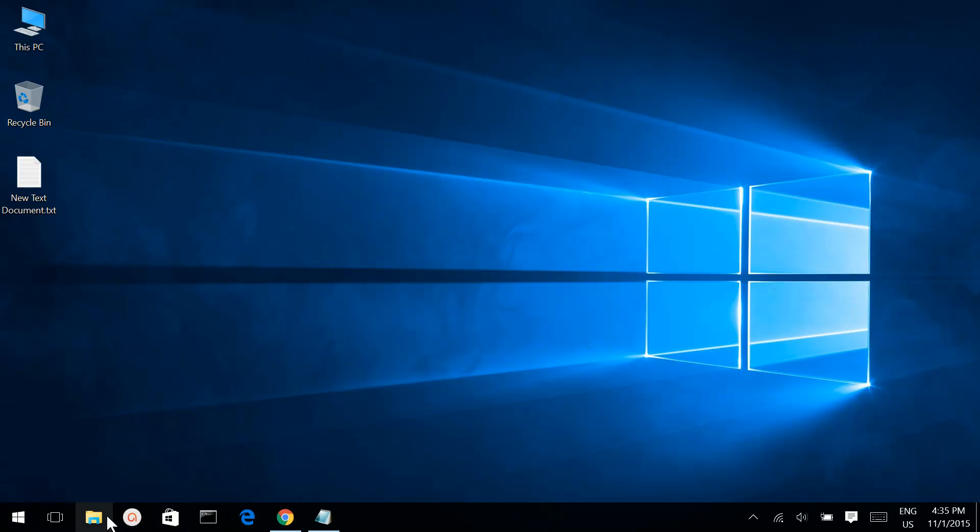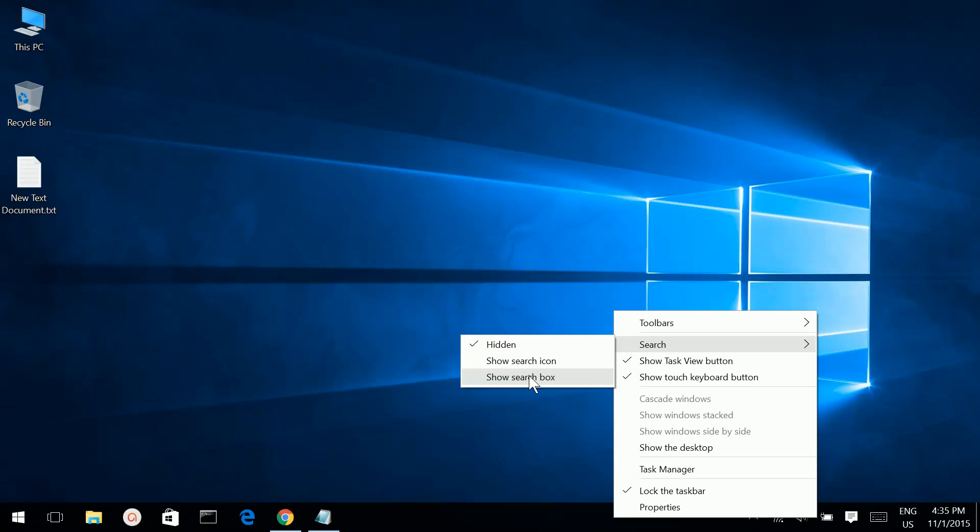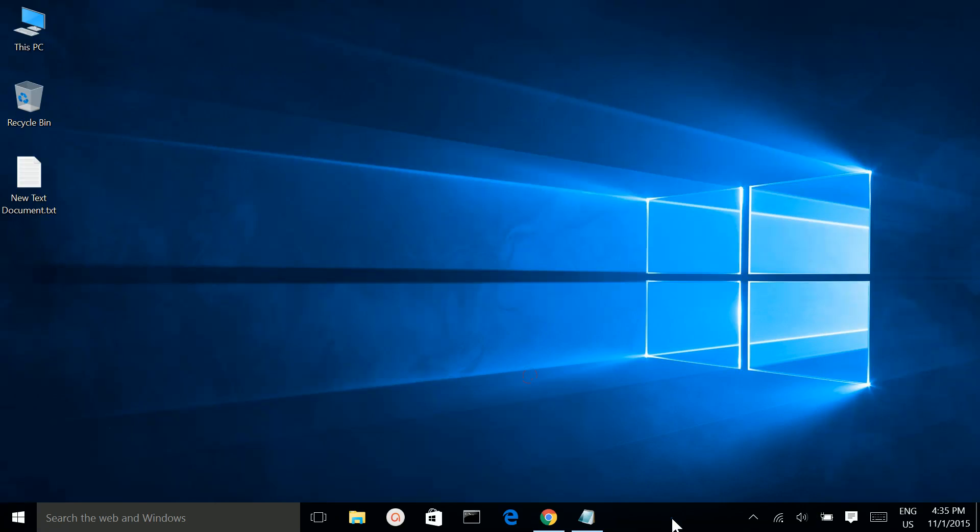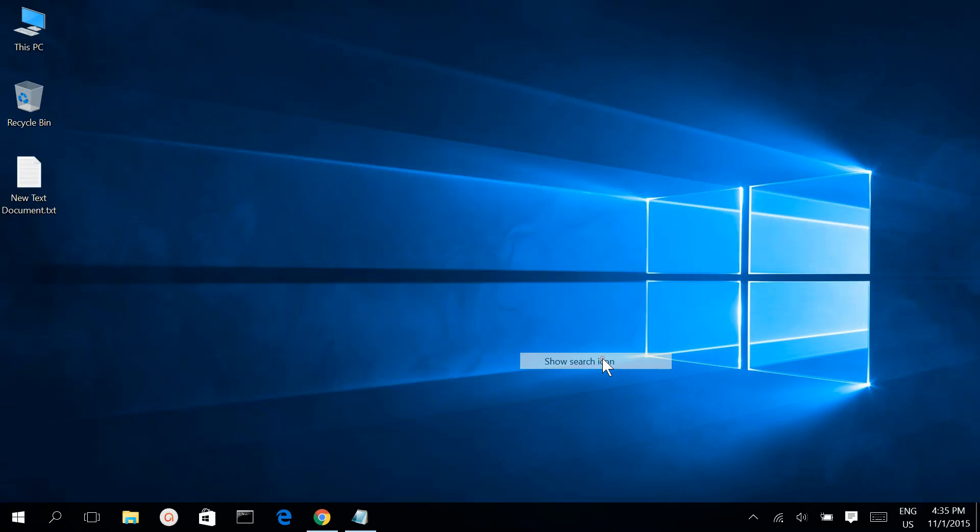Now both the search box and search icon are hidden. If you want them back, you can restore either the search box or the search icon.